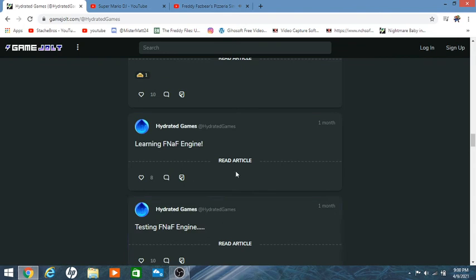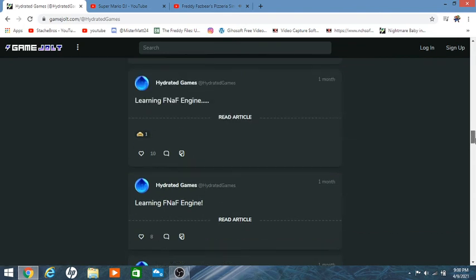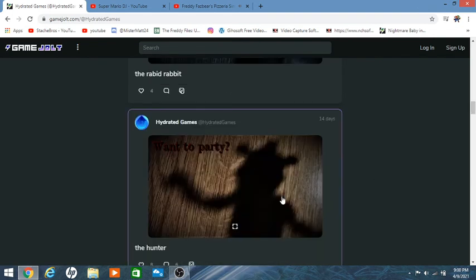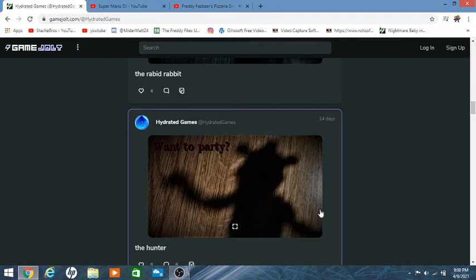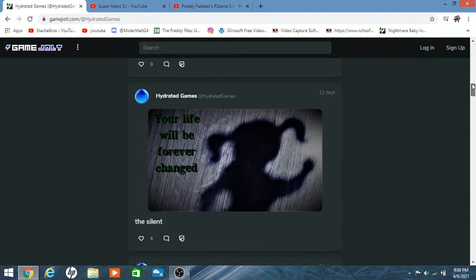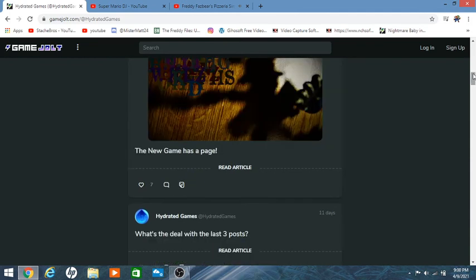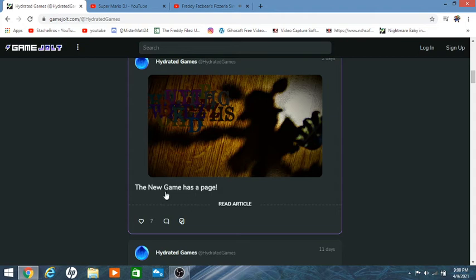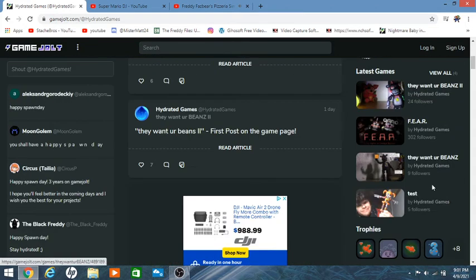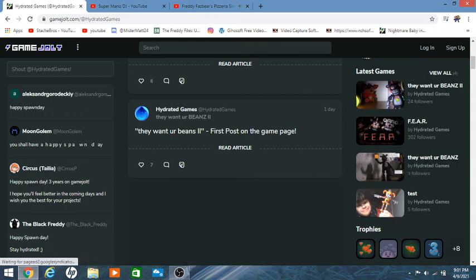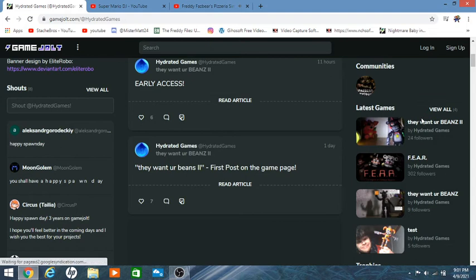After that he started playing around with FNAF engine on his YouTube channel and then there was a teaser for Circus Man which was his birthday a few days ago. And then we got teasers that said, well I'll get into the teasers. Want a party, they brought some friends, your life will be changed forever, something about the post, and then a new game page.